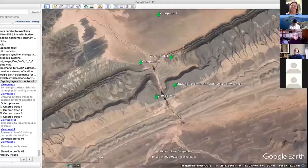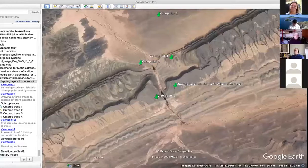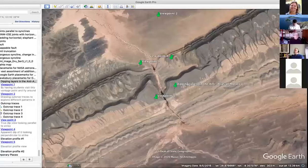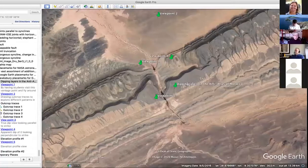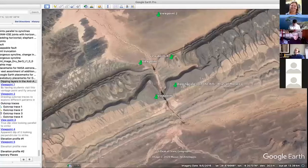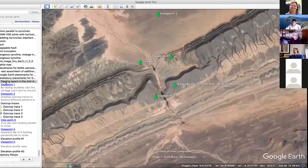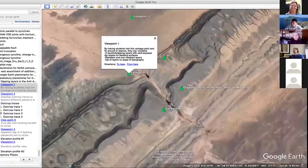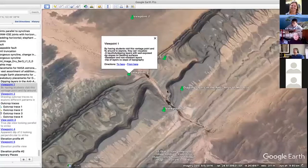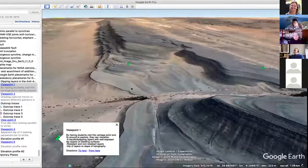But when our students look at these kinds of images, many of them don't see anything but the patterns — they don't see any meaning in those patterns. What I'm going to do is walk you through a short example of how you can use Google Earth to help students visualize what is generating these patterns and help them develop a better sense of what a geologic map and a geologic cross-section looks like. One of the really critical things about Google Earth is the ability for students to fly in, tilt, and explore an area in three dimensions.